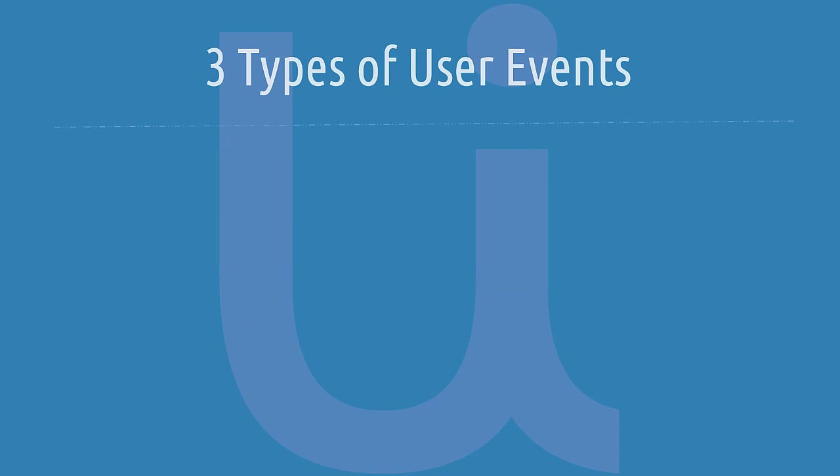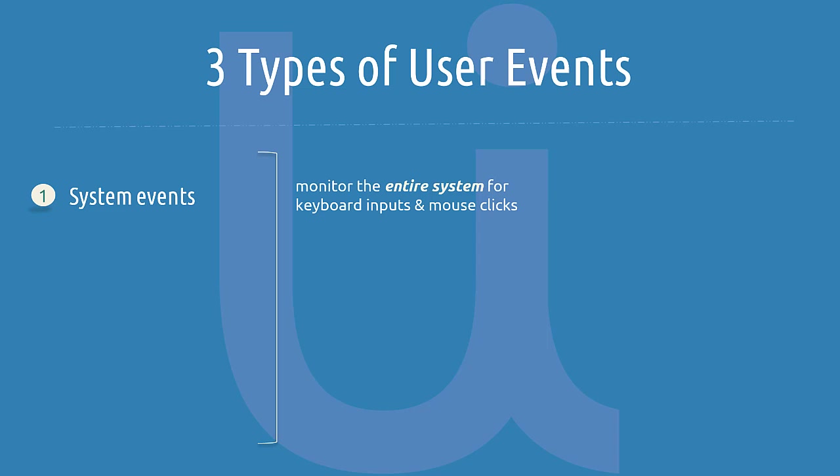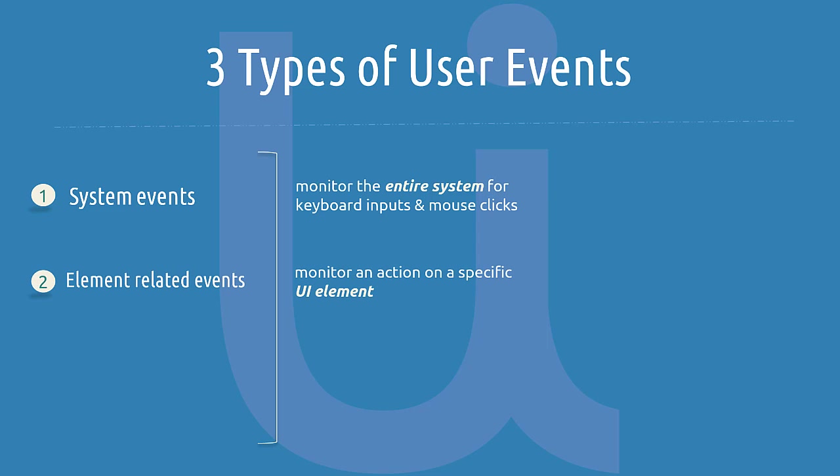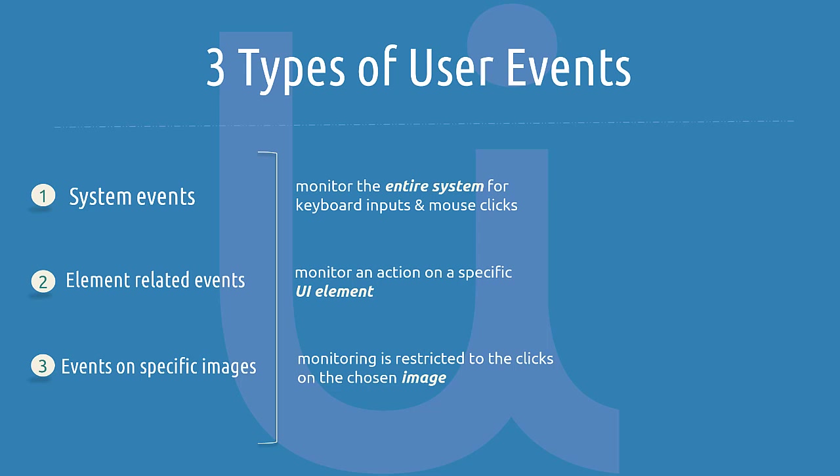In UiPath, we have three main types of user events. We use system events to monitor the entire system for keyboard inputs and mouse clicks. Element related events - we use them in business processes for which we monitor an action on a specific element. Events on specific images - we use them in business process improvement automations where we cannot identify elements on screen like in Citrix or remote desktop environment. In this case, monitoring is restricted to the clicks on the chosen image.